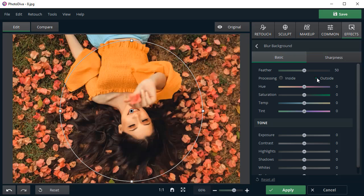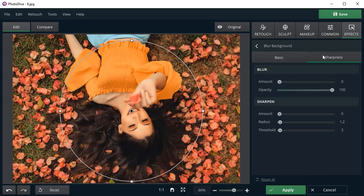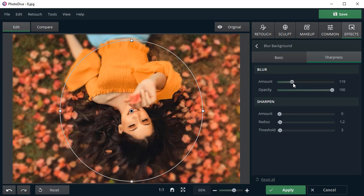Then check if processing is switched to outside. Now move to the Sharpness tab and adjust the blur intensity using the corresponding slider.